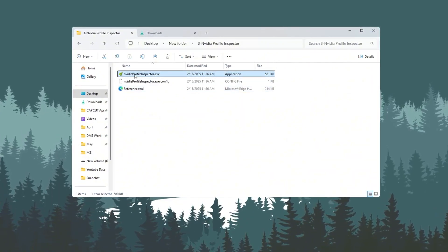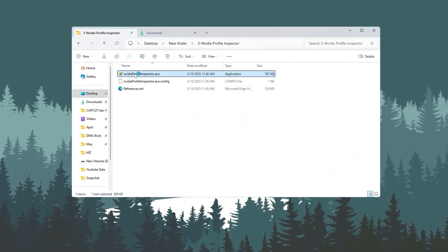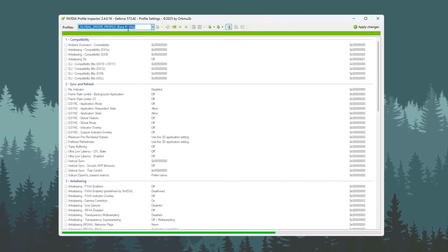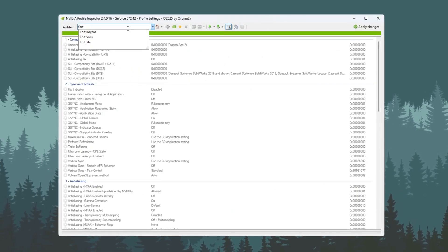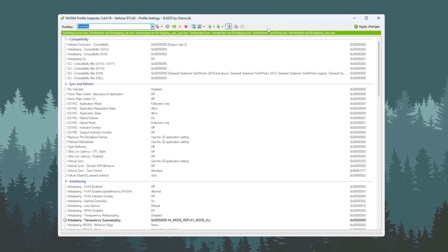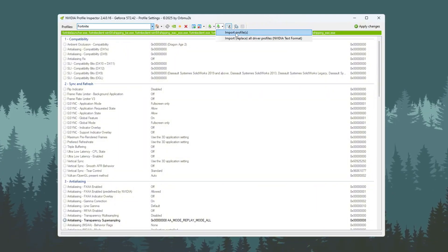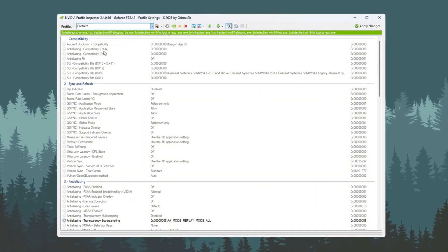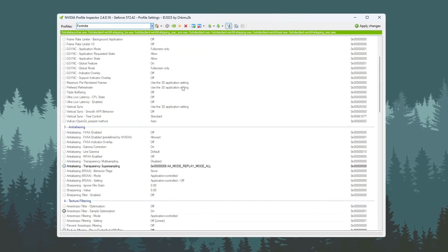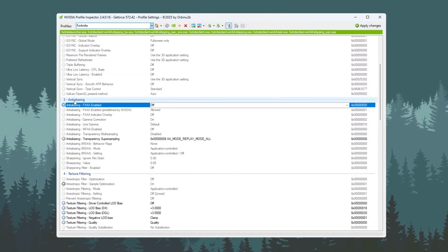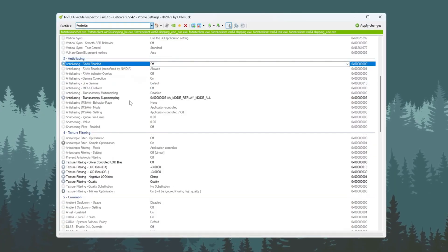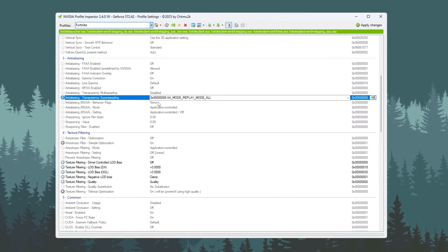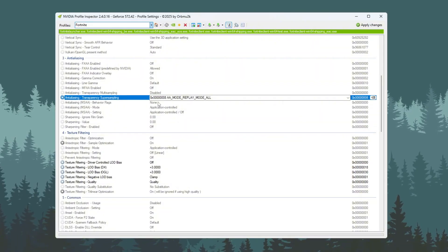Open the NVIDIA Profile Inspector and search for Fortnite in the list at the top. If you downloaded a settings file from my Discord, you can load it to set everything quickly. If not, you can still change the settings manually. First, go to the Anti-Aliasing section and change Transparency Super Sampling to 0x00000008.